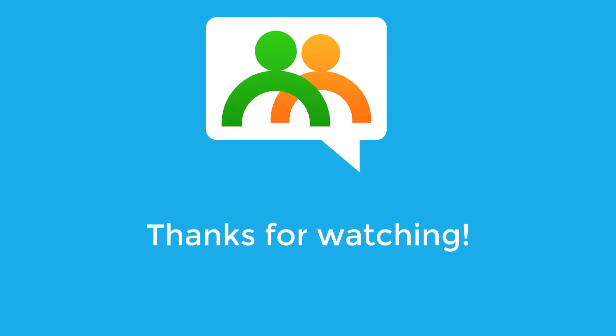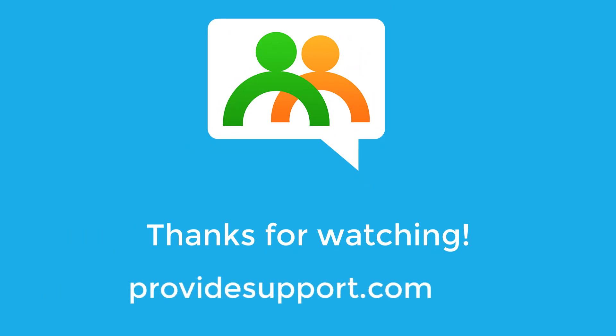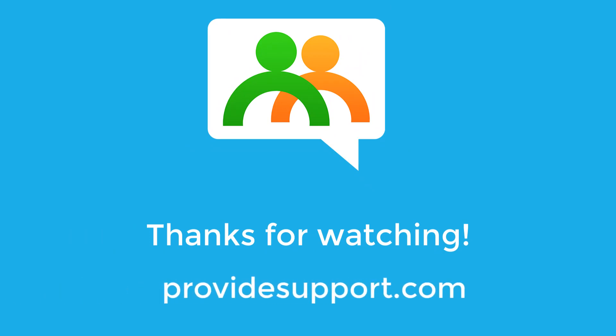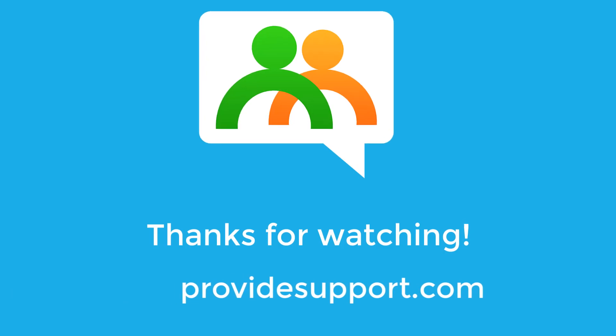Thanks for watching! We hope this video was helpful, and if any questions appear, please don't hesitate to contact our support team. Visit ProvideSupport.com.